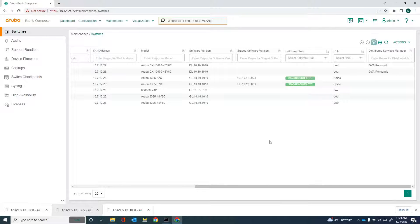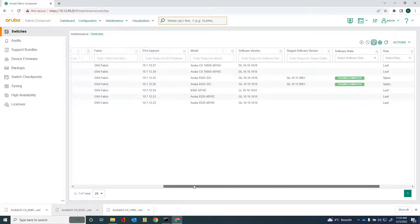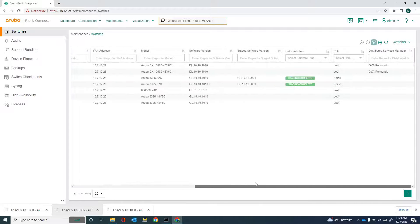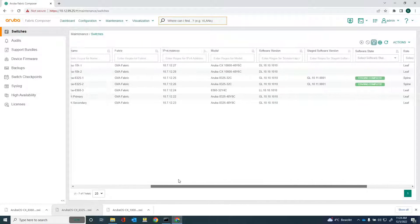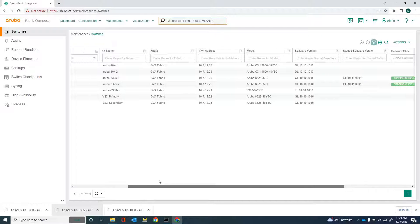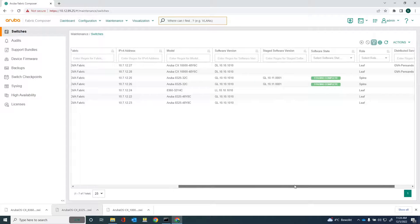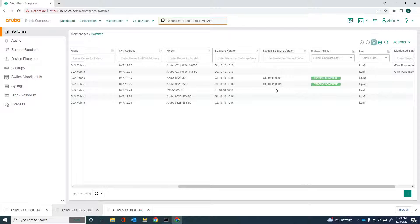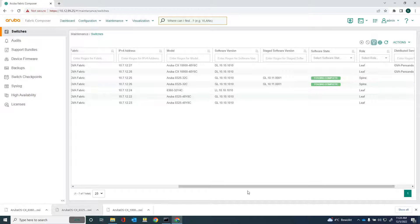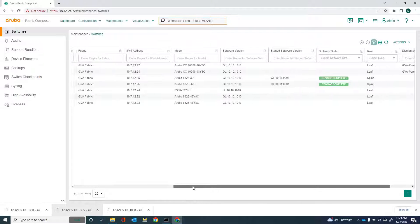As you can see, the staging has been completed. The staged software version is 10.11.0.0.0.1. And what I can do now is I can now choose to reboot the switches. Now, because these are the spine switches, I don't want to reboot both of them. I just want to reboot them one by one. Because if I would reboot both of them, that would cause the network to be unavailable.